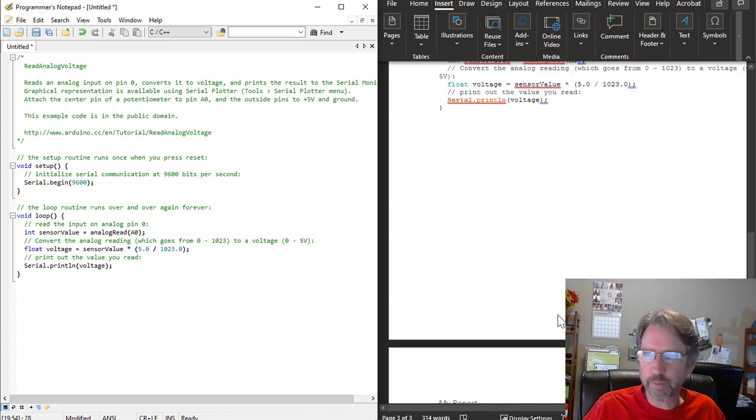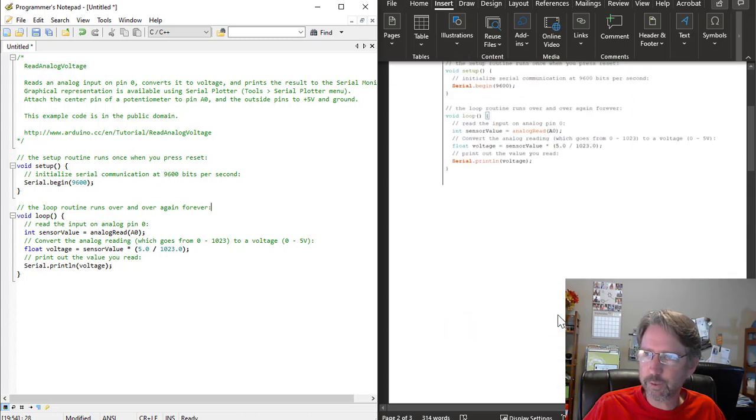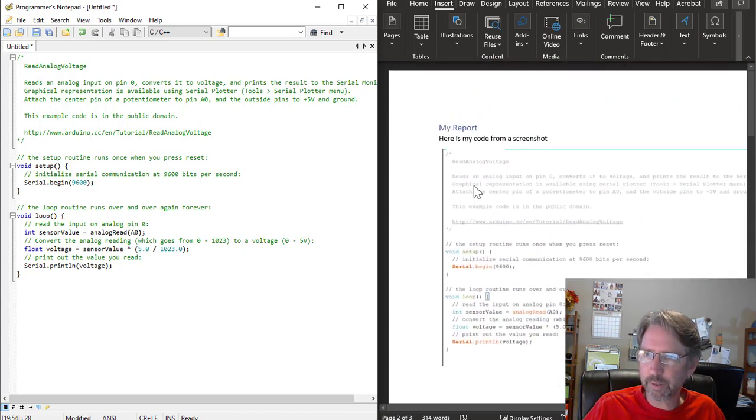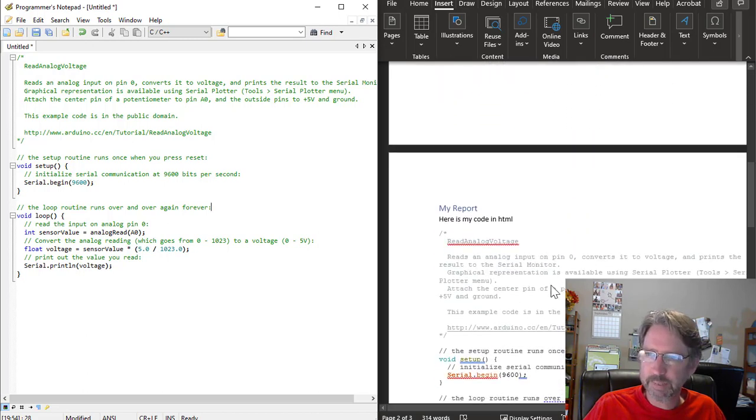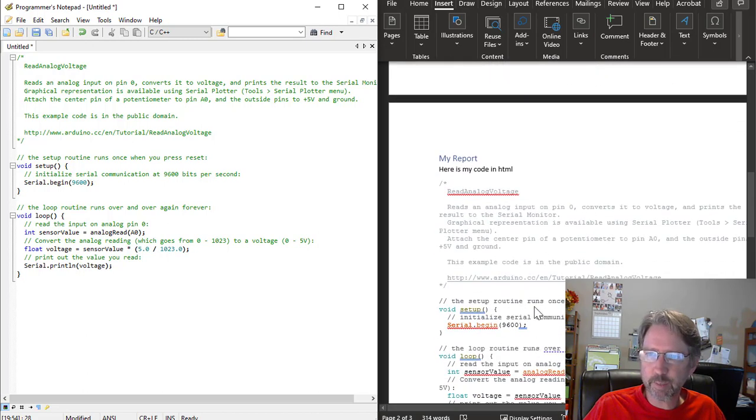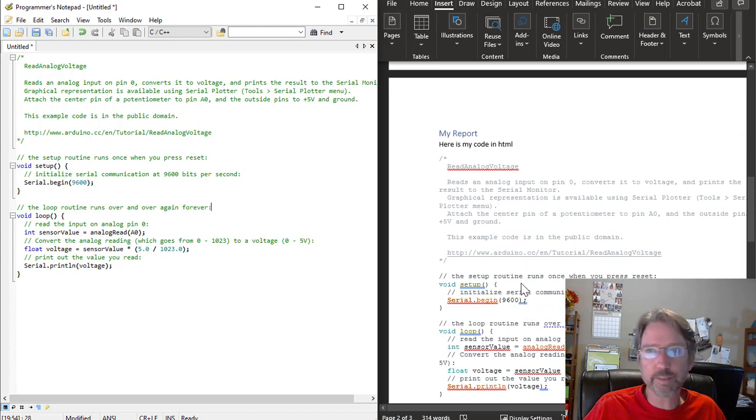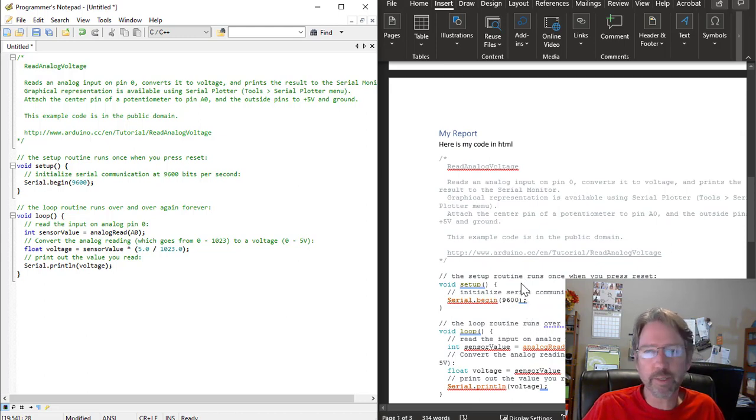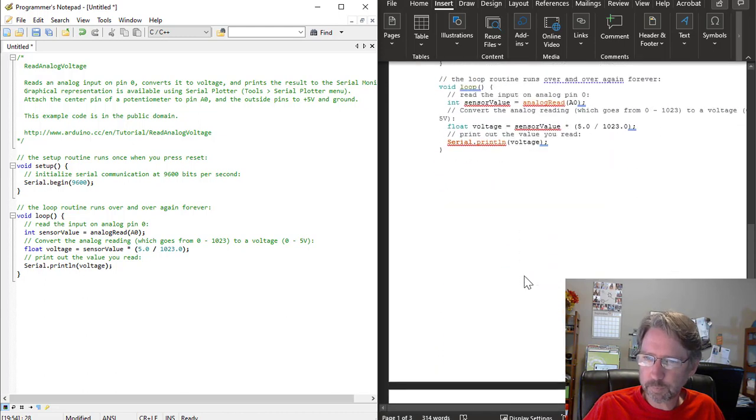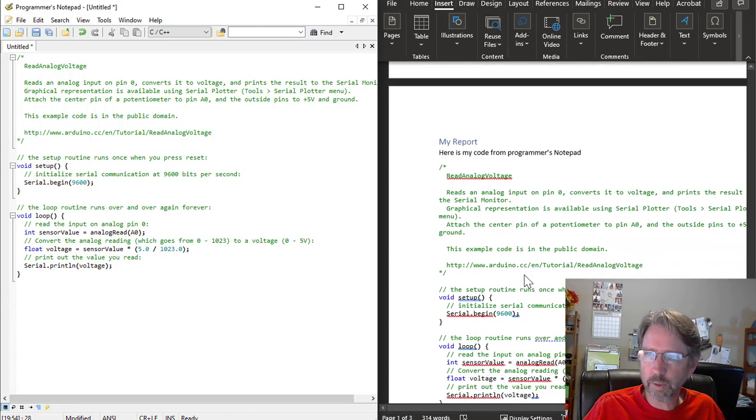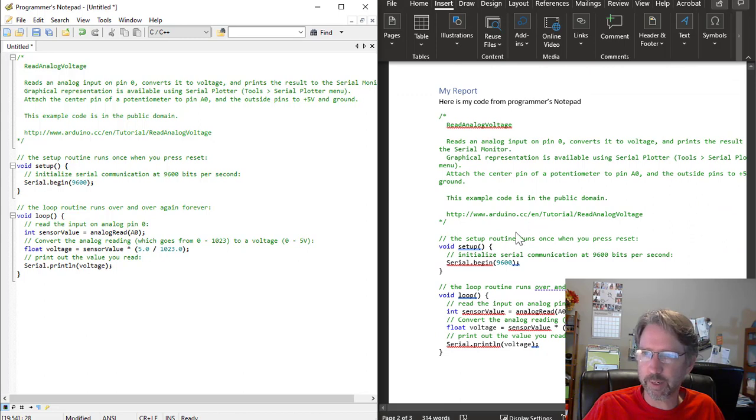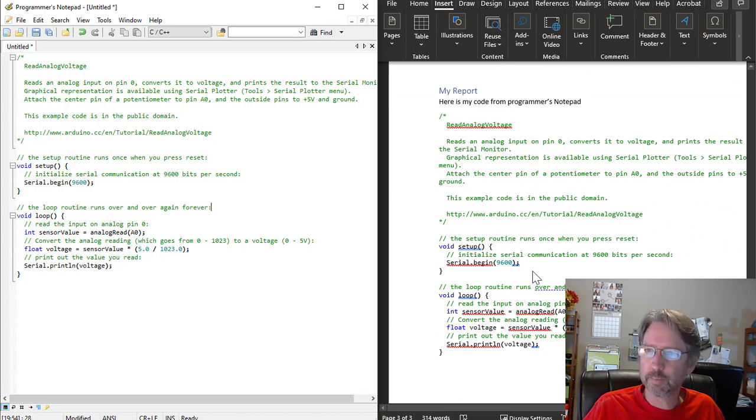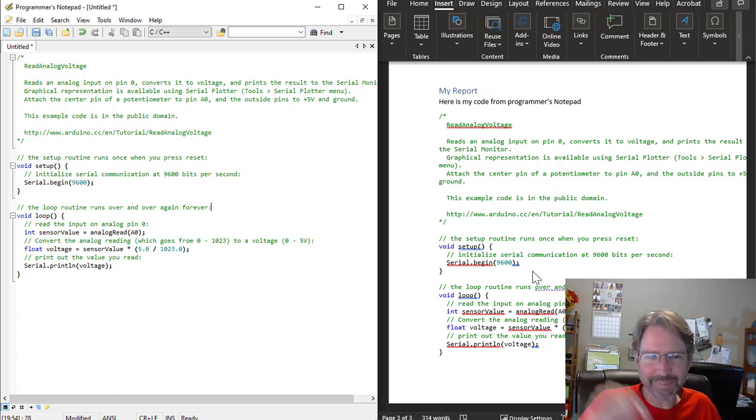So those are the three methods that you could use. So either a screenshot, pasting HTML, copying the HTML format from the IDE and pasting it into some sort of HTML renderer like the one from W3Schools, or Programmer's Notepad if you don't mind installing another program is a good option as well. All right, if you have another favorite way, leave it in the comments. And I'll see you later.